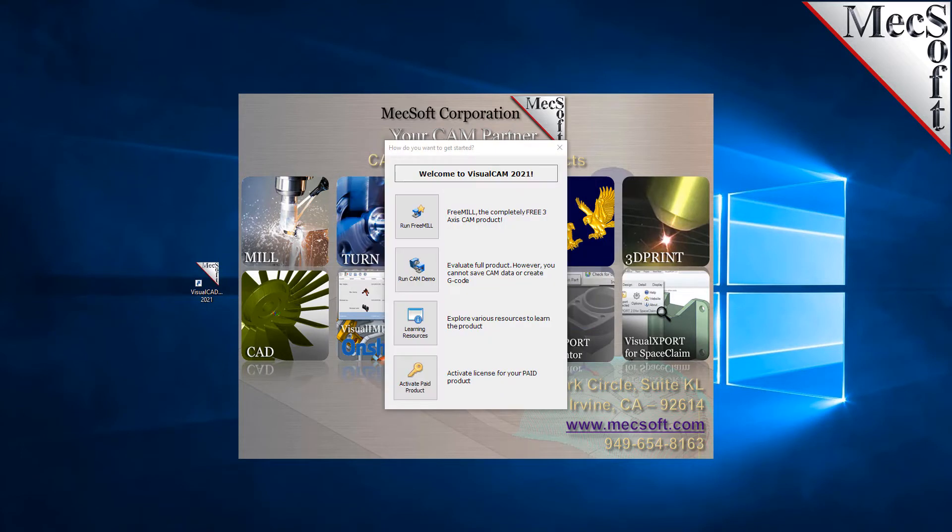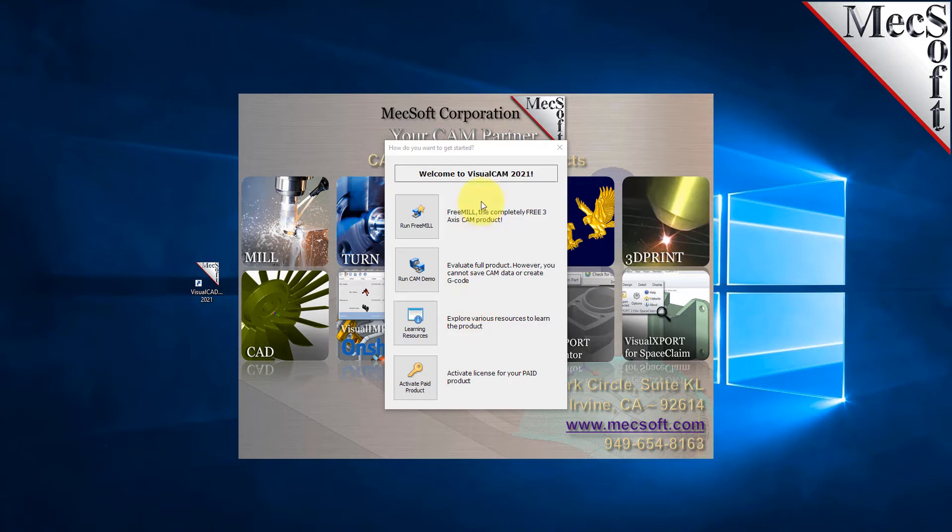You can run the CAM demo, which is our full three through five-axis machining demonstration, but in this demonstration we're just going to run the FreeMill plugin that runs inside Visual CAD CAM. So we'll select run FreeMill.